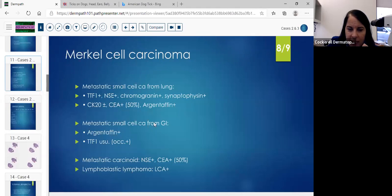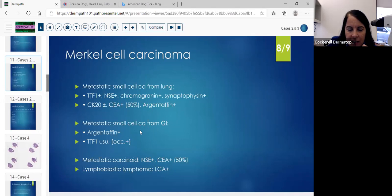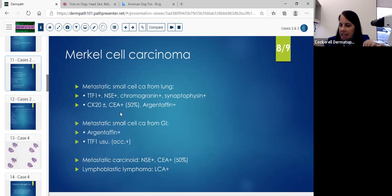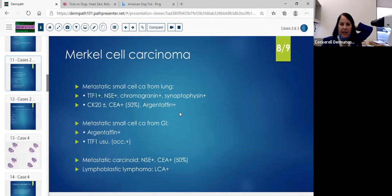For Merkel cell carcinoma versus metastatic small cell from the lung: you'll do the TTF, the NSE (nonspecific enolase), the chromogranin, the synaptophysin stain, and the CK20, which could be plus or minus with a met small cell — so watch out. It's not 100% that paranuclear globule or dot. The CEA can be positive half the time, and the argentaffin stain is a silver stain positive with metastatic small cell from the lung.